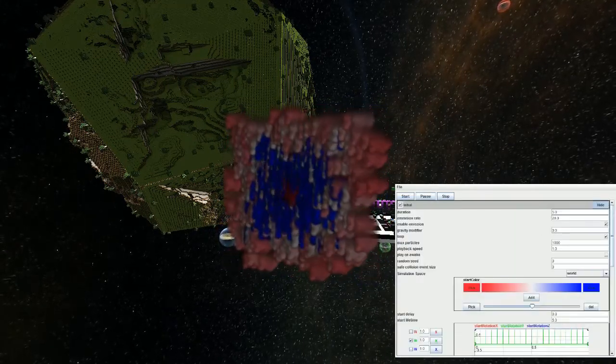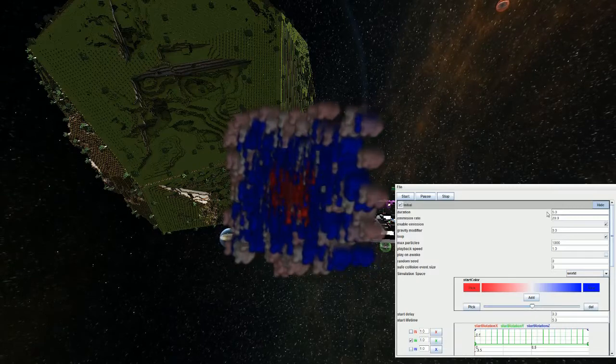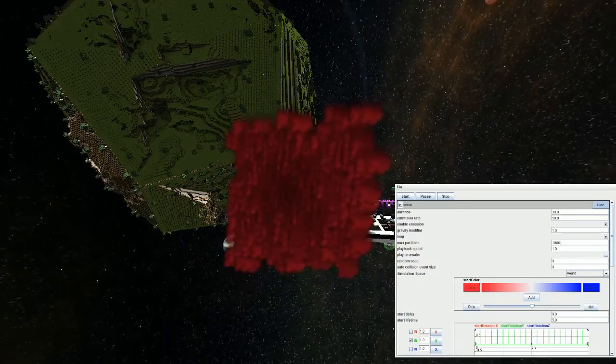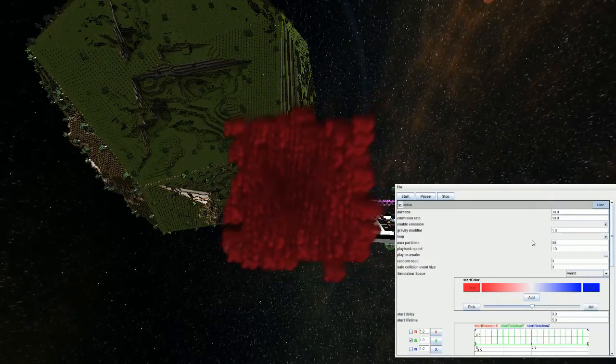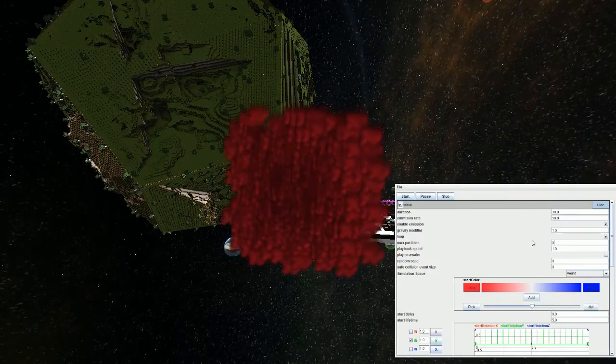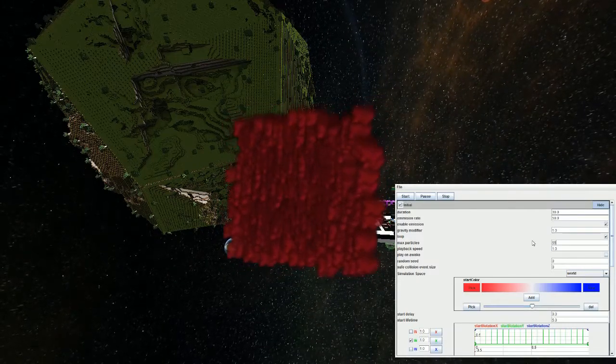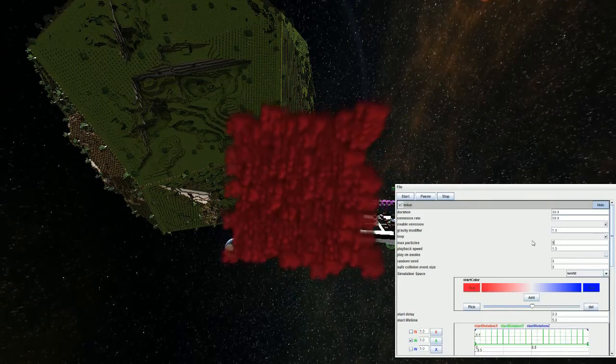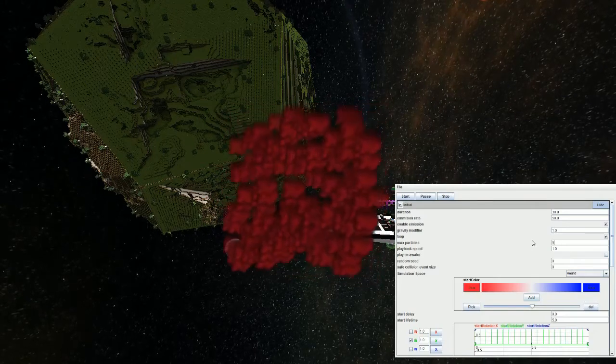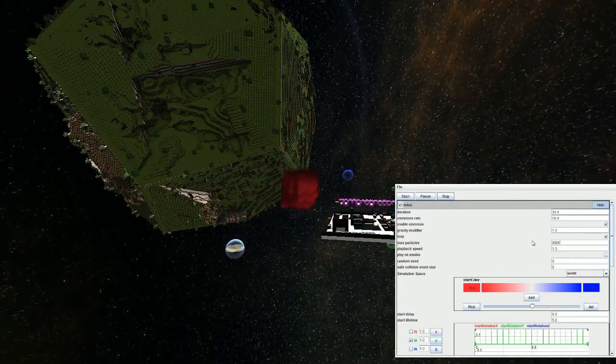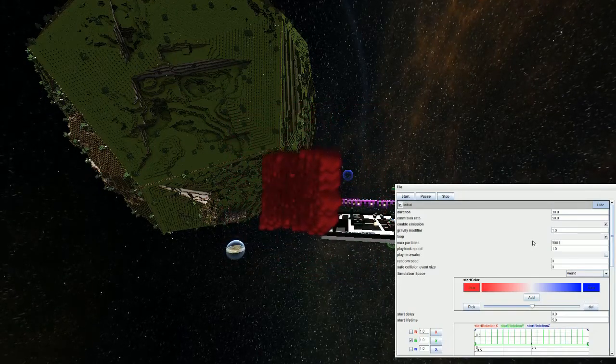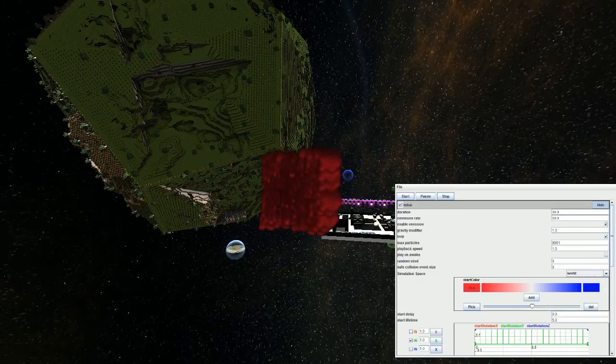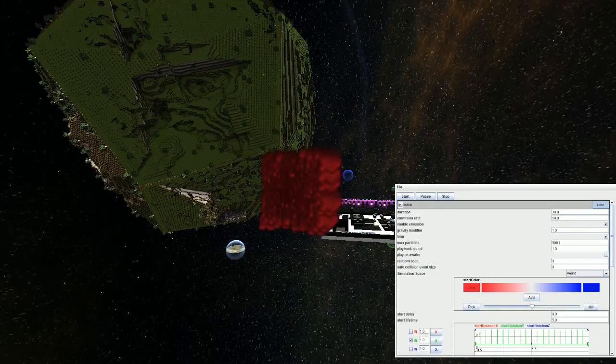Right. So initial... I'm going to change some of these settings now. Max particles. 5,000. Oh, I'm calling it. Sorry. 9,000. And one. 9,001. Oh no! Array out of bounds crash.